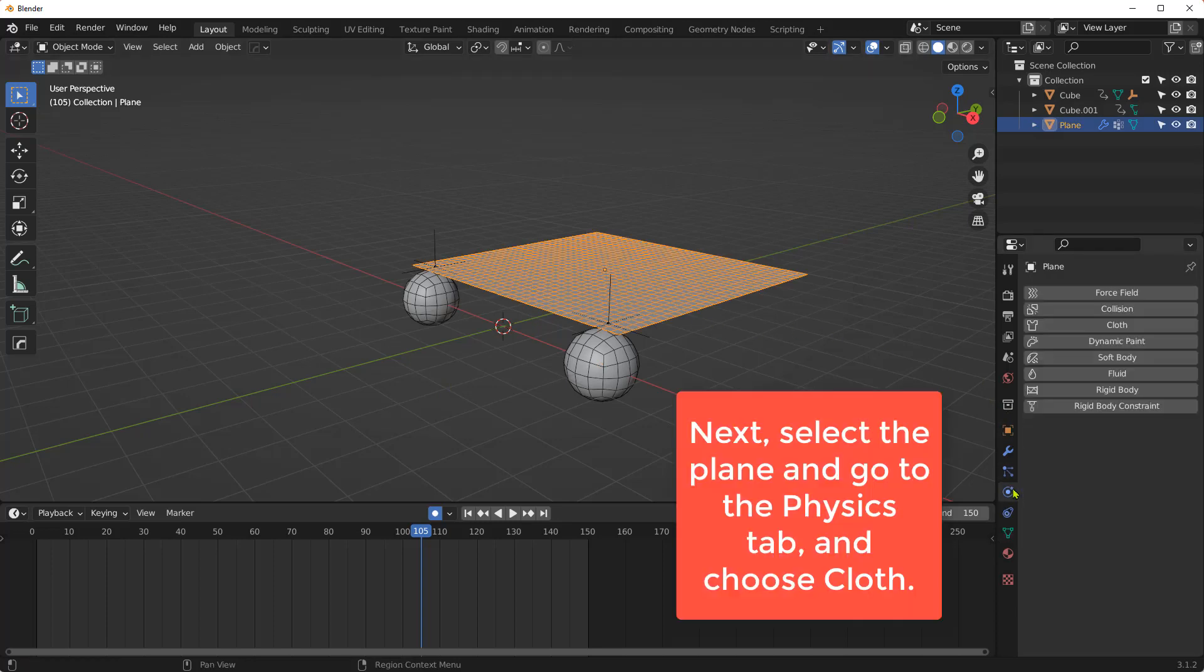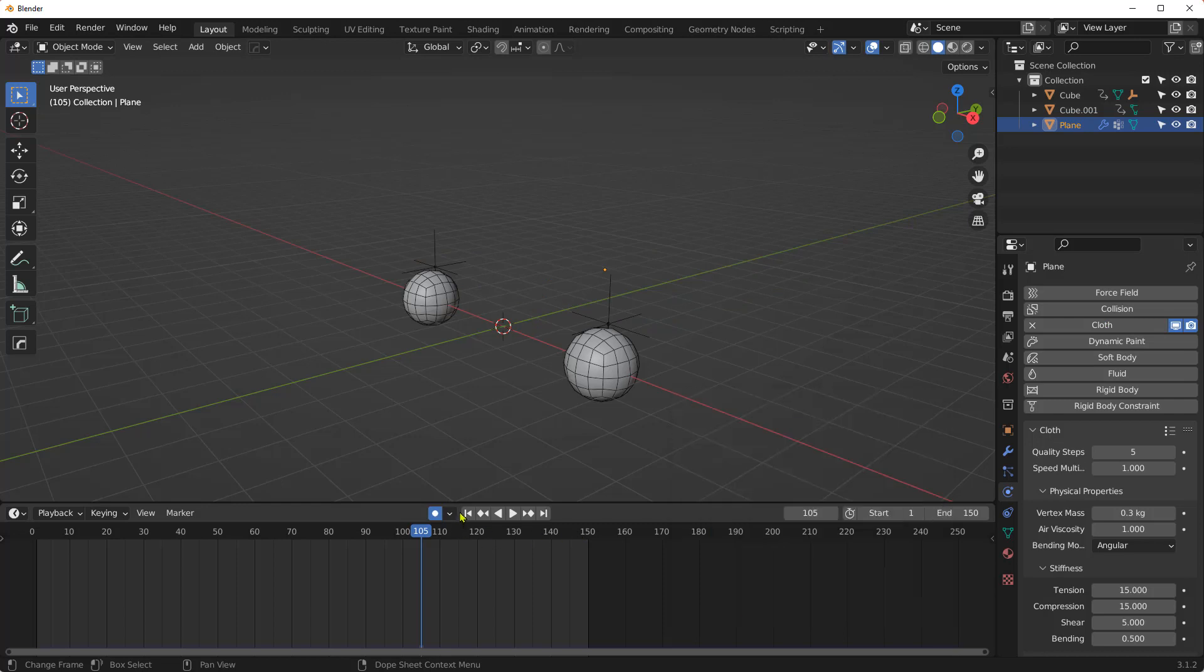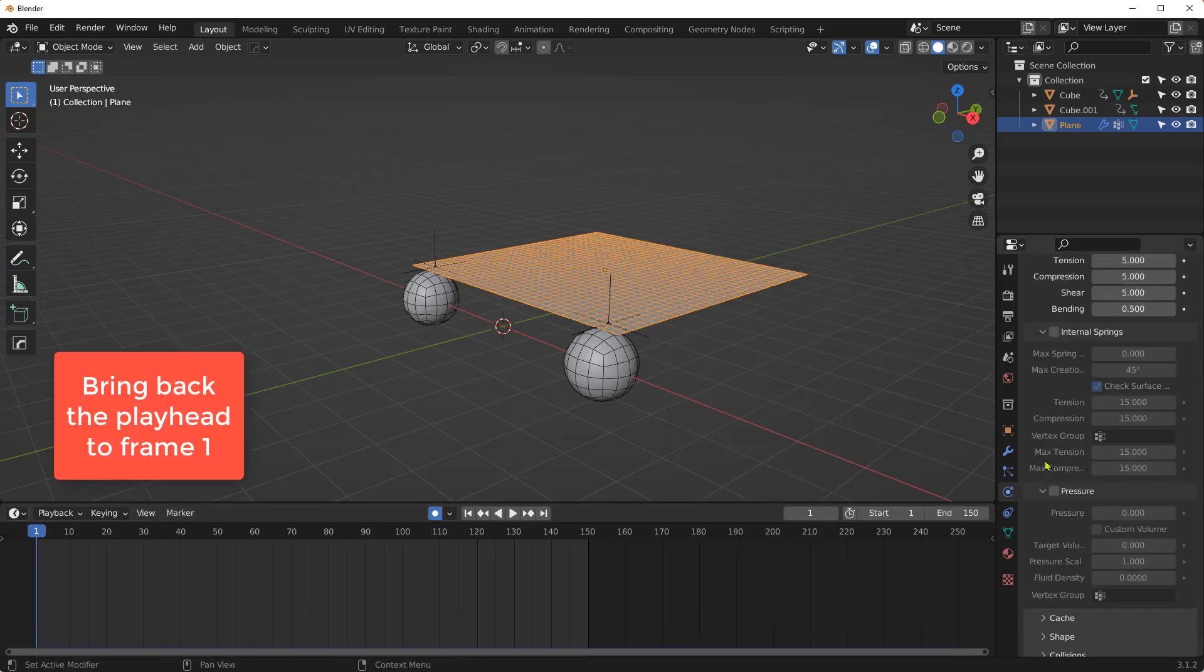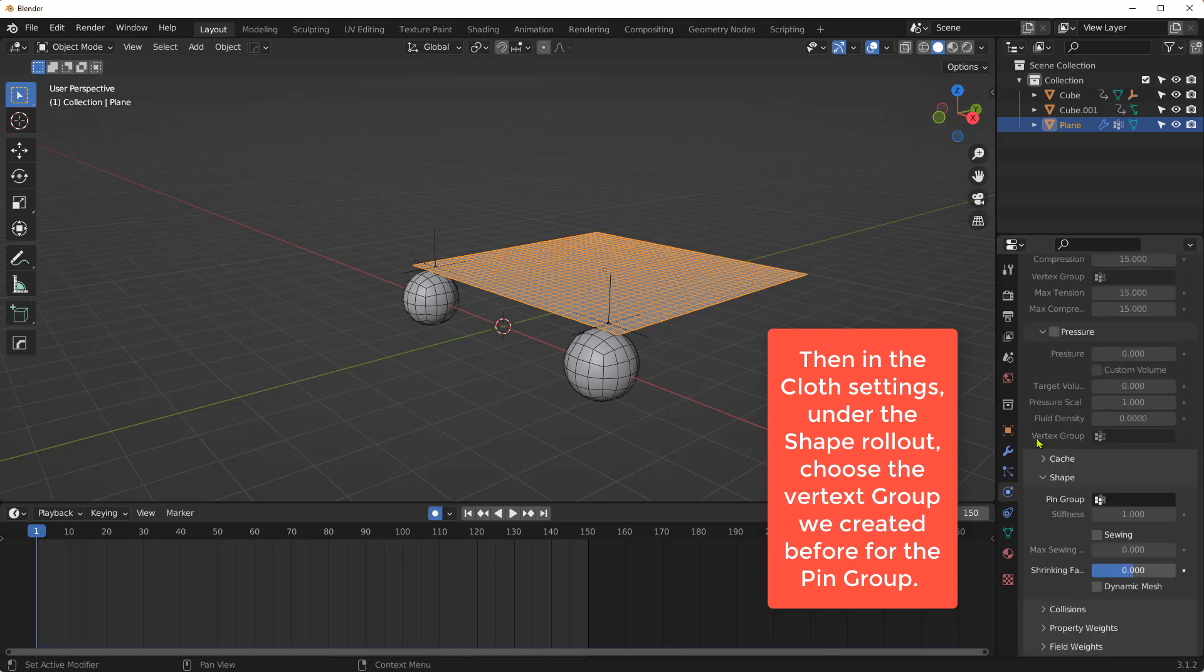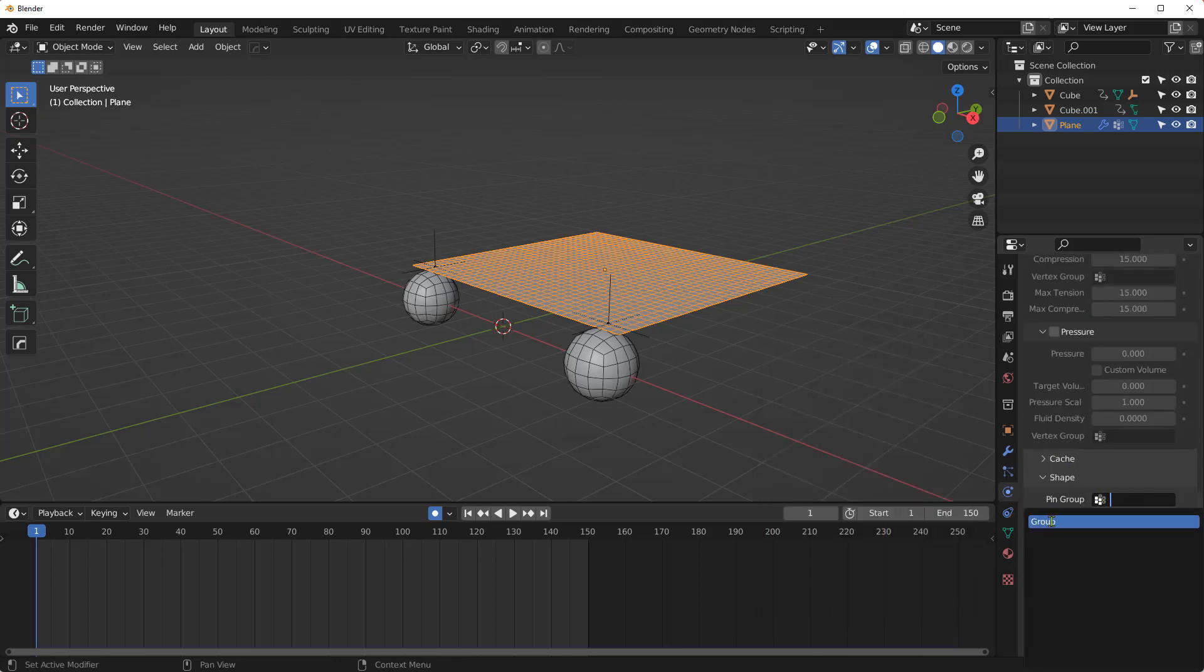Next, select the plane and go to the Physics tab and choose Cloth. Bring back the playhead to frame 1. Then in the Cloth settings, under the Shape rollout, choose the vertex group we created for the pin group.